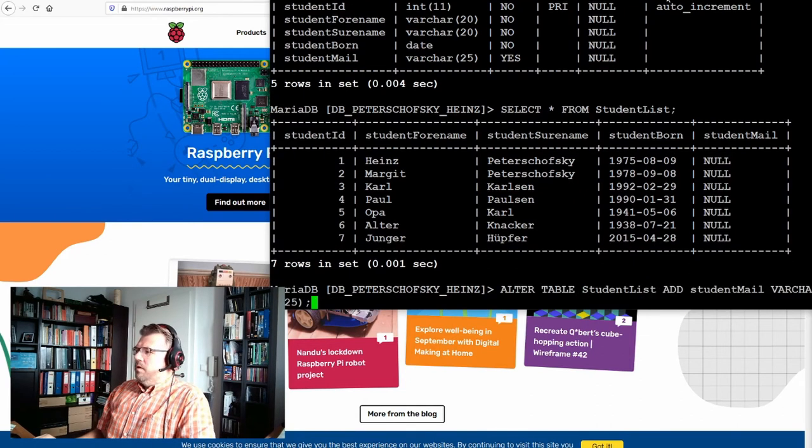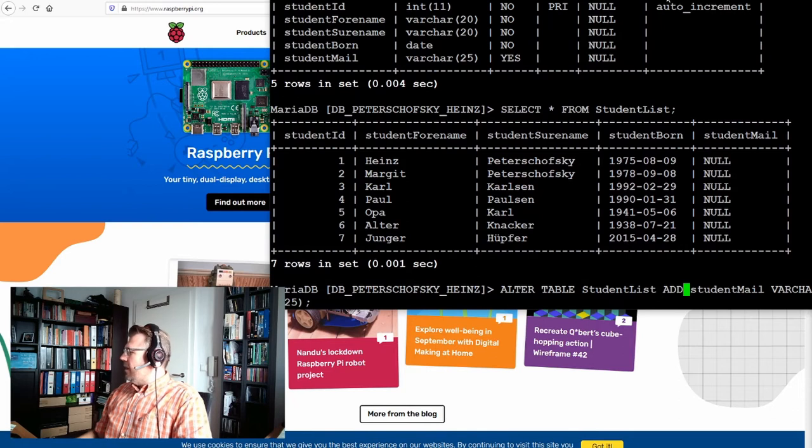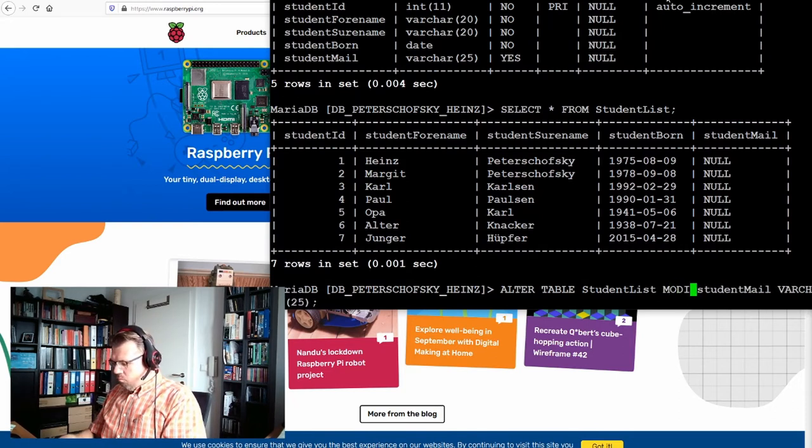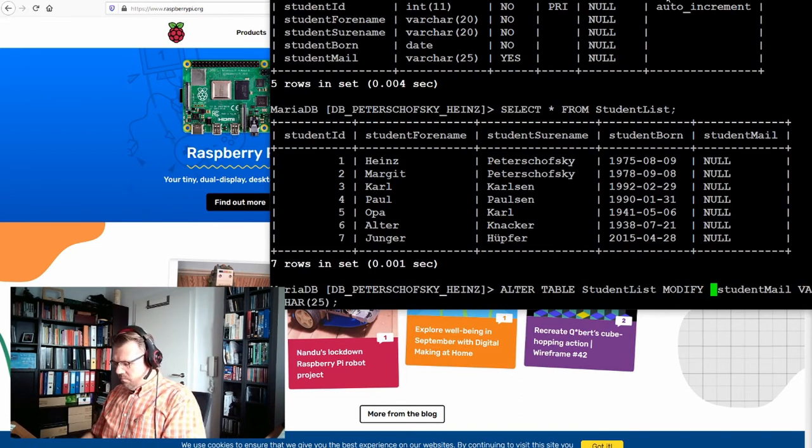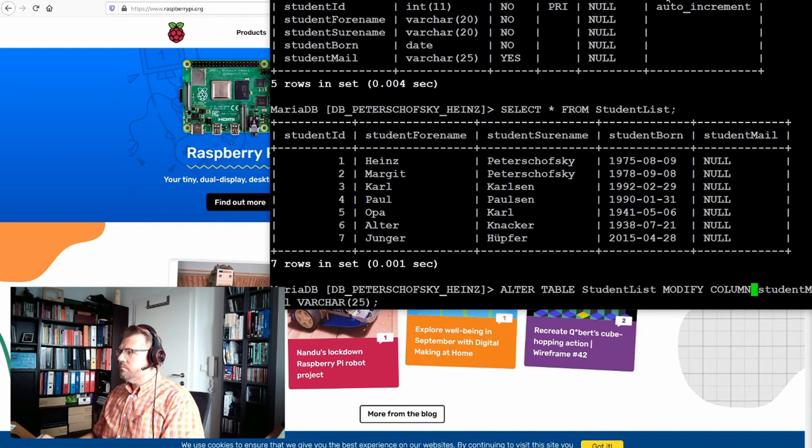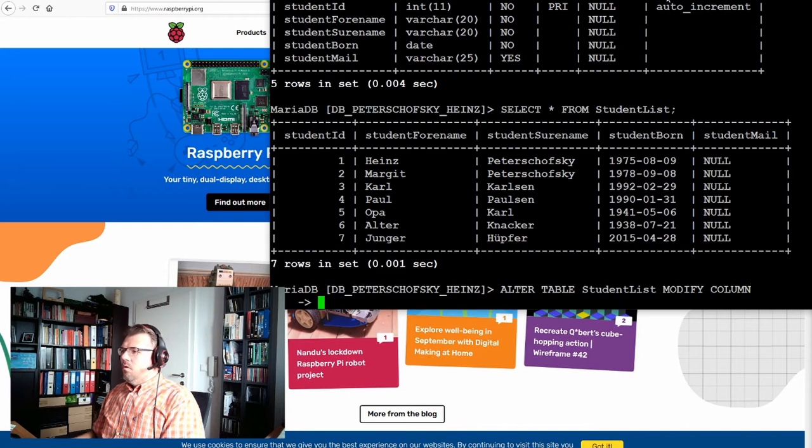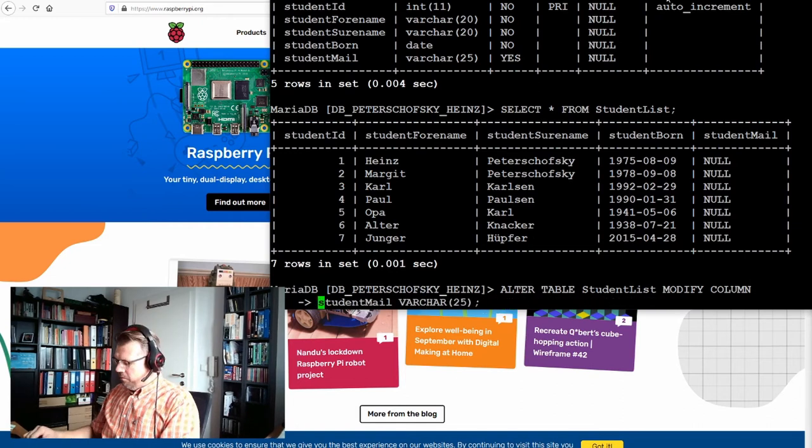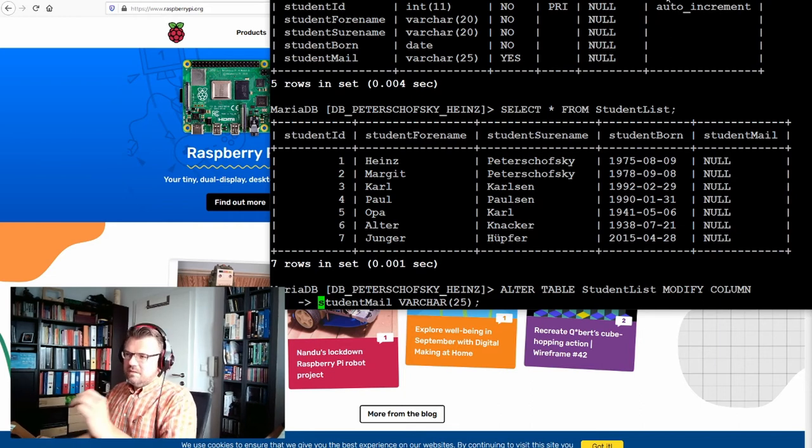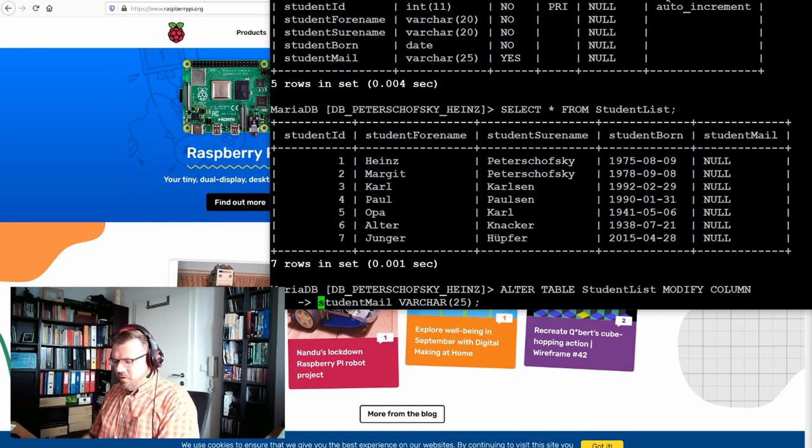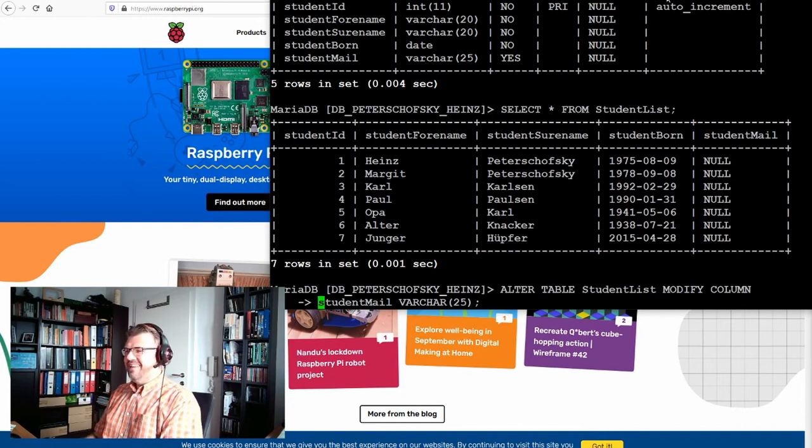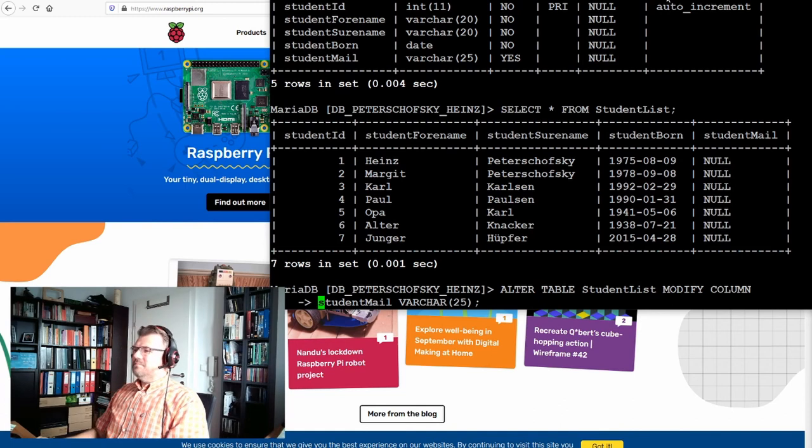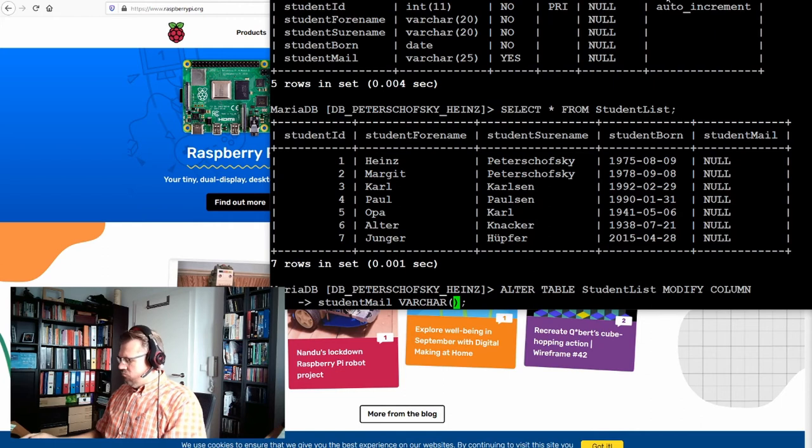So we can use ALTER TABLE, and then we do not ADD, we do MODIFY a column. And we modify this student mail. We simply remove this. You see, I am always working with these arrows. It's very convenient. It's sometimes annoying, but for me, because I'm not that good a typewriter, it's easier that way. Student mail, VARCHAR, and this should not be VARCHAR 25.